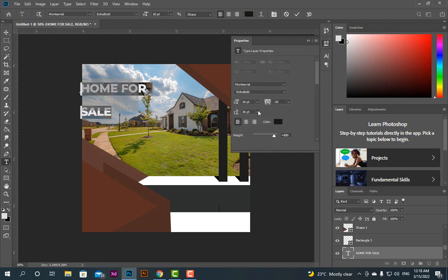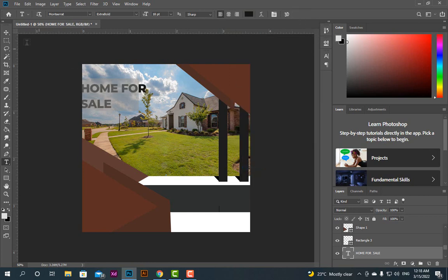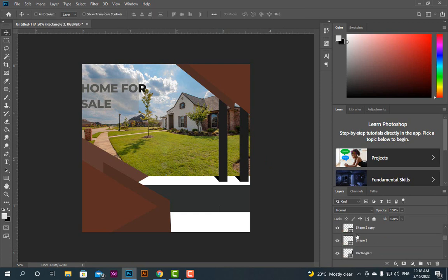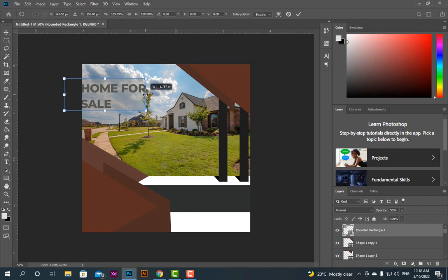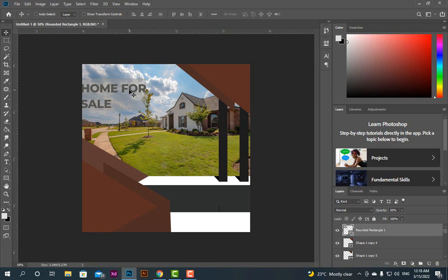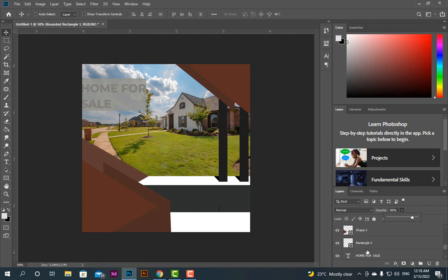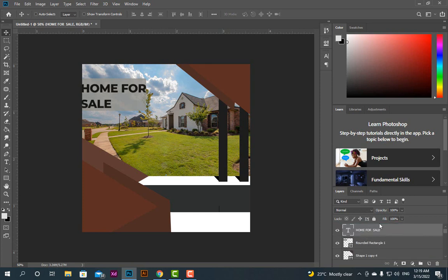Go to Properties, reduce the gap between tags, make it 24. Make the text a little bigger. Now increase the opacity. The text should be at the top. This is the reason why it was looking ugly. It's better we keep it 50 now.